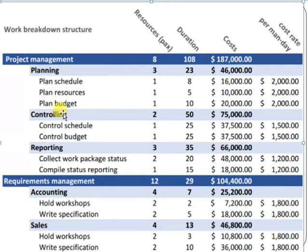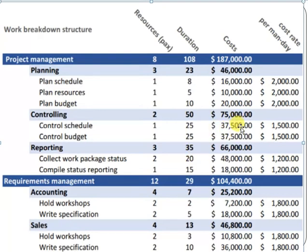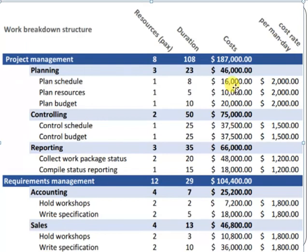Similarly for controlling, the days are 25, 25, and 50, and for reporting 20 plus 15 equals 35 days. For the controlling schedule and control budget you need $37,000 and it becomes $75,000 total. For reporting you need $48,000 and $18,000, which becomes $66,000.